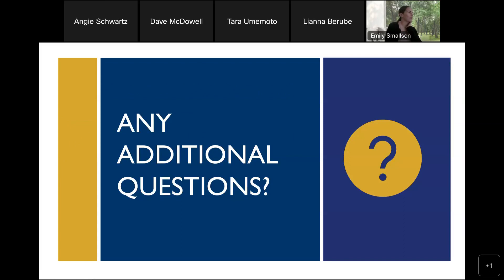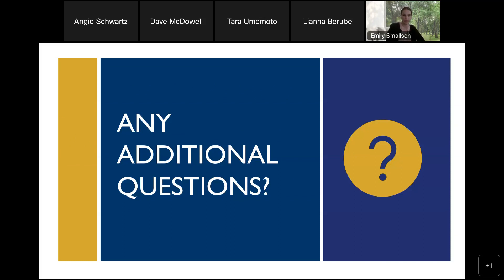We've quickly gone through the content for the webinar and now we'll move on to questions. We're having some technical difficulties with the chat, so I've noted my email. If you've already sent questions, I have received them. Please submit any questions and we'll do our best to answer those either today or via a document we'll be releasing following this webinar. We'll also be sending out the webinar PowerPoint to everyone so you have a copy of this information.